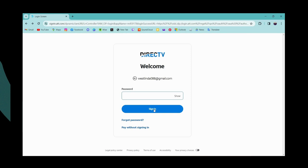So that's it, that's how you sign in or log into your DIRECTV account.